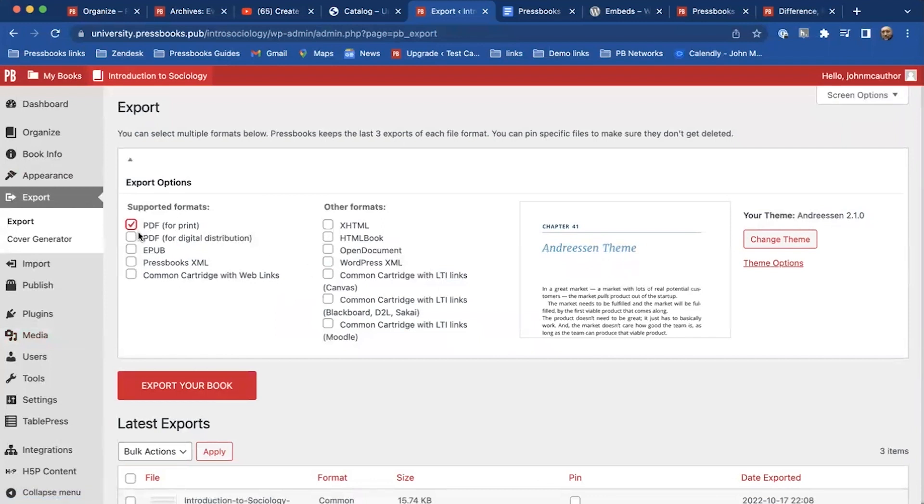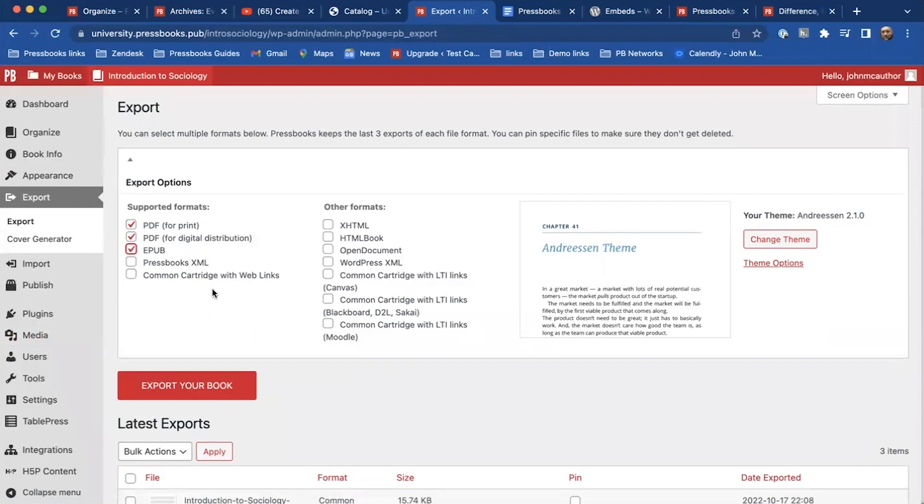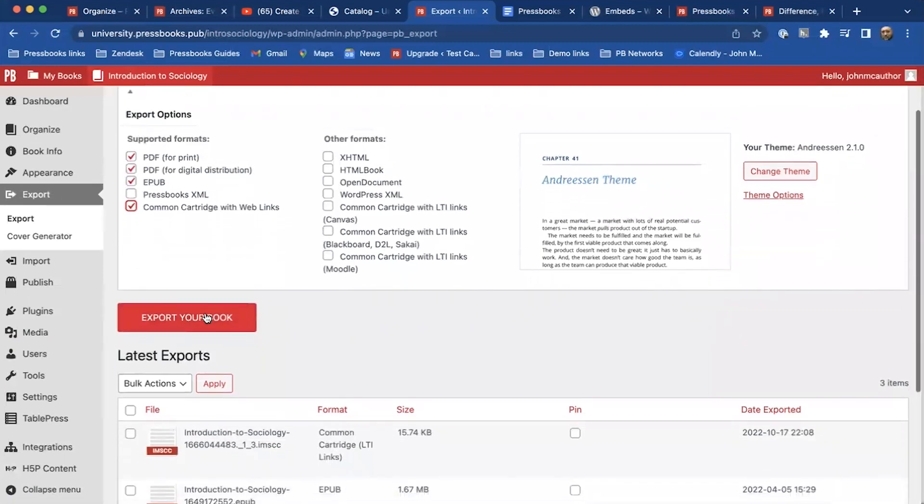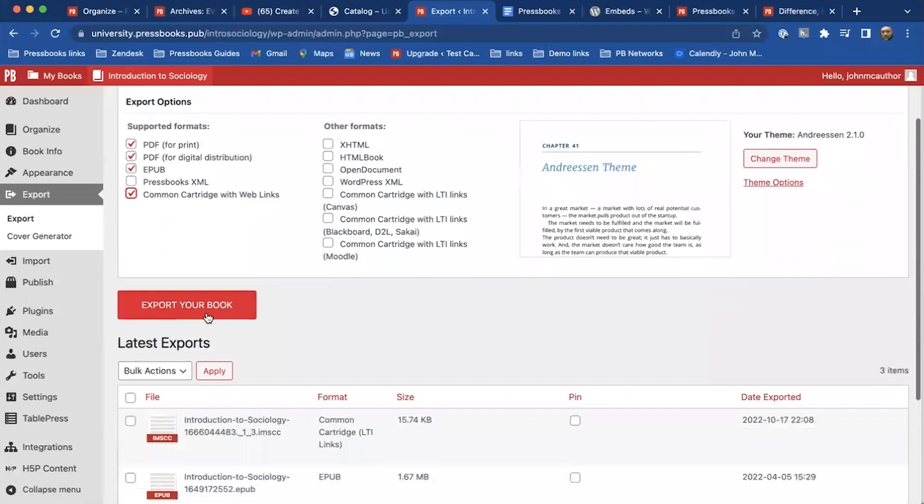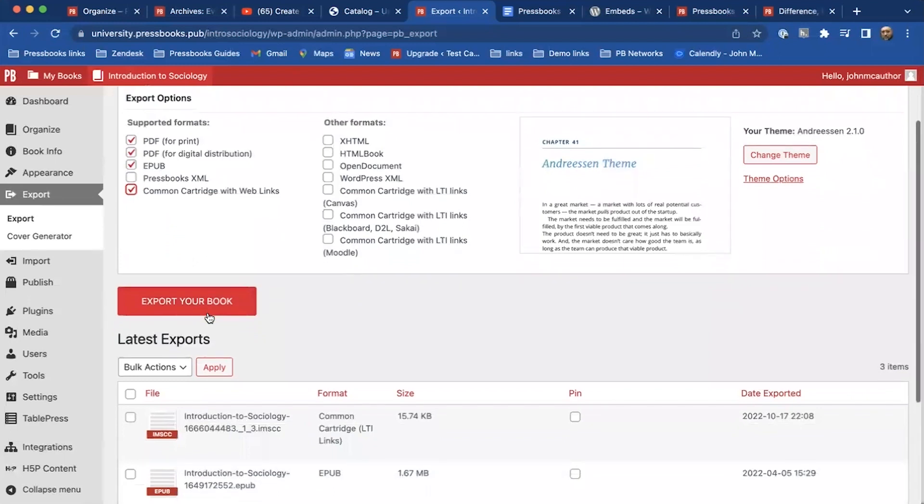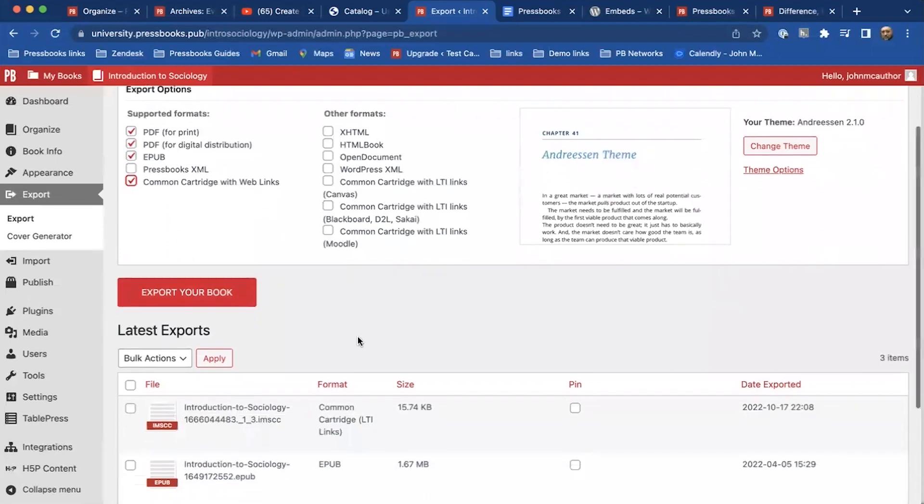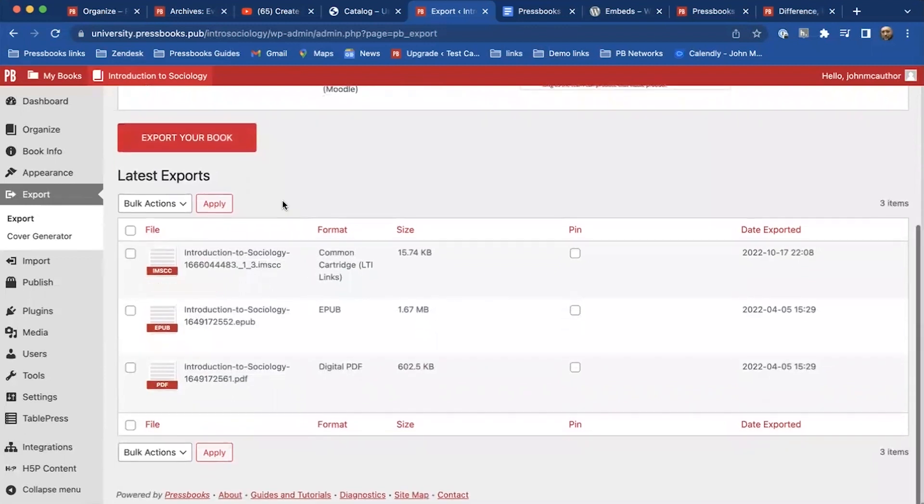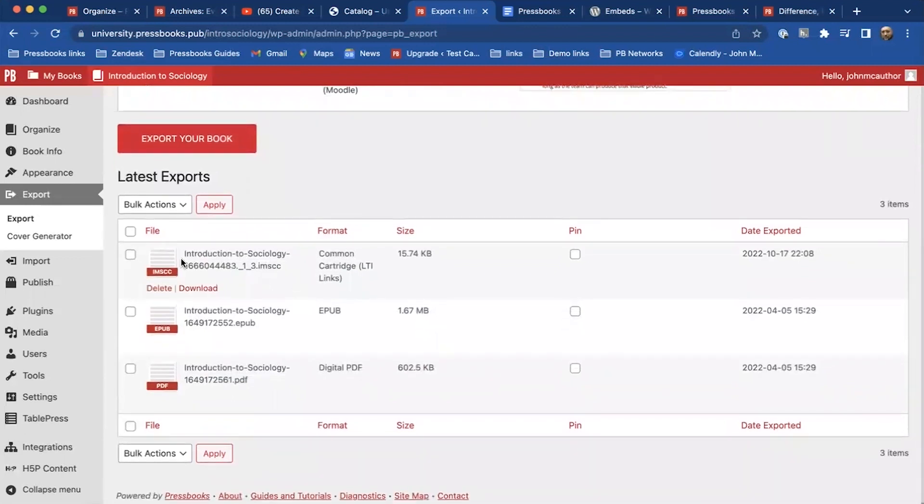So one of the things that you'll be able to do is you'll have the PDF for print, for digital distribution, for EPUB. Whether you want to make the Pressbooks XML files available to students or not, there won't be a lot that they'll be able to do with them unless they have a Pressbooks network. But maybe the common cartridge with web links you want to make available so that others can import that book into their LMS. And once you do that, you click export your book.